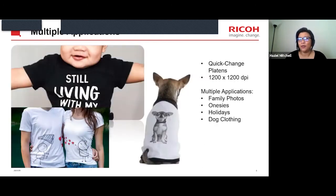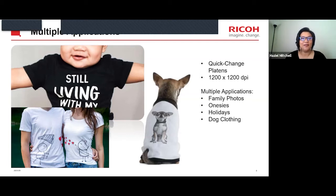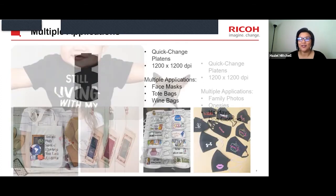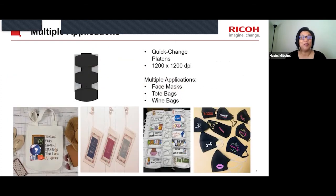Here are a couple more super cute photos. There's dog clothing — a dog wearing a photo of himself. There are holiday-themed prints, like something for Valentine's Day. And of course, onesies — great for the small platen — along with family photos. Those are awesome.